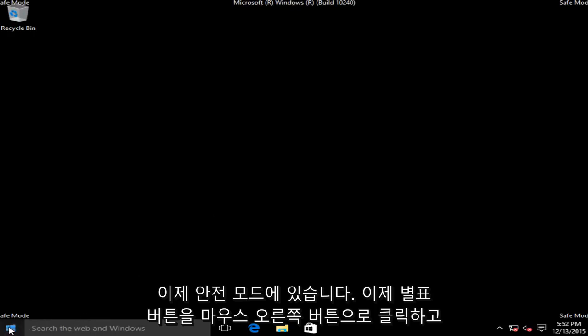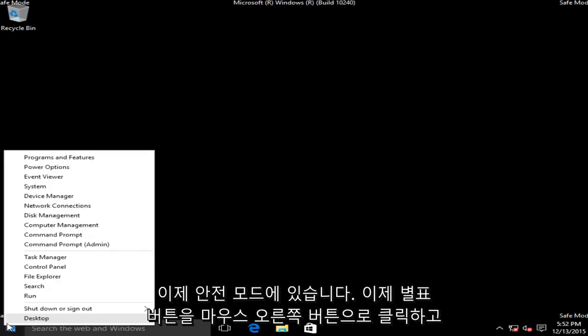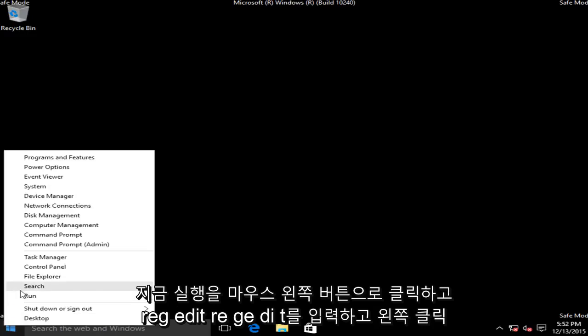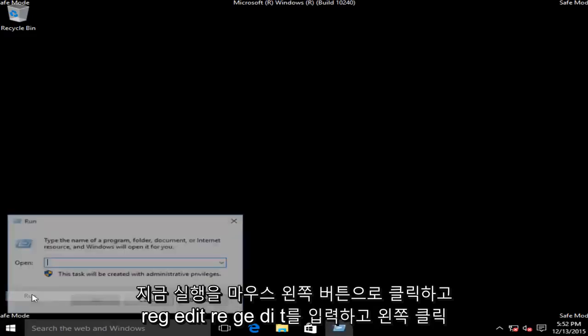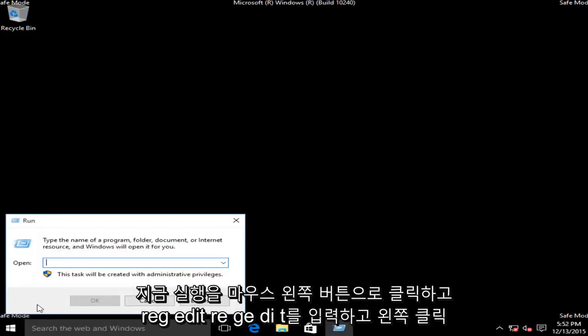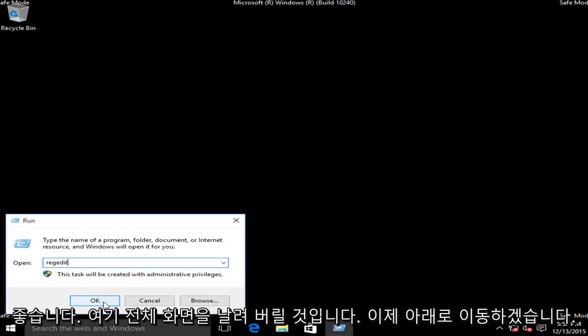Now we want to right click on the start button, left click on run. Now we want to type in regedit, R-E-G-E-D-I-T, then left click on OK.